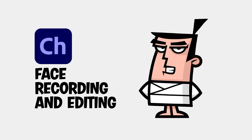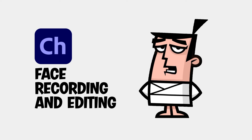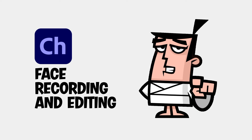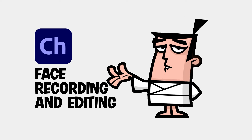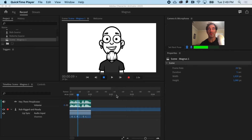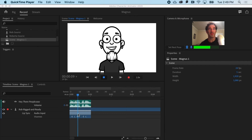Facial movements and expressions bring your characters to life. Now that we have the Vazeems and the audio take finished, it's time to do our second pass, which is going to be the face.